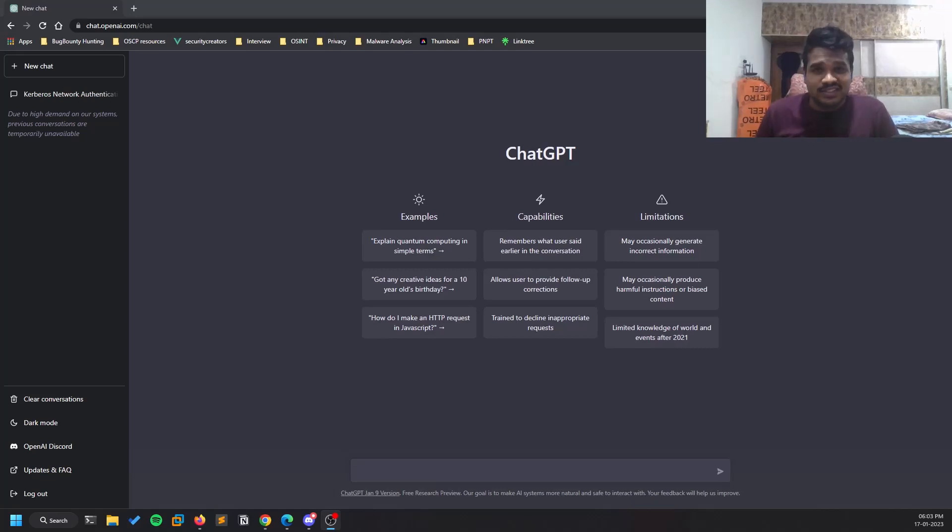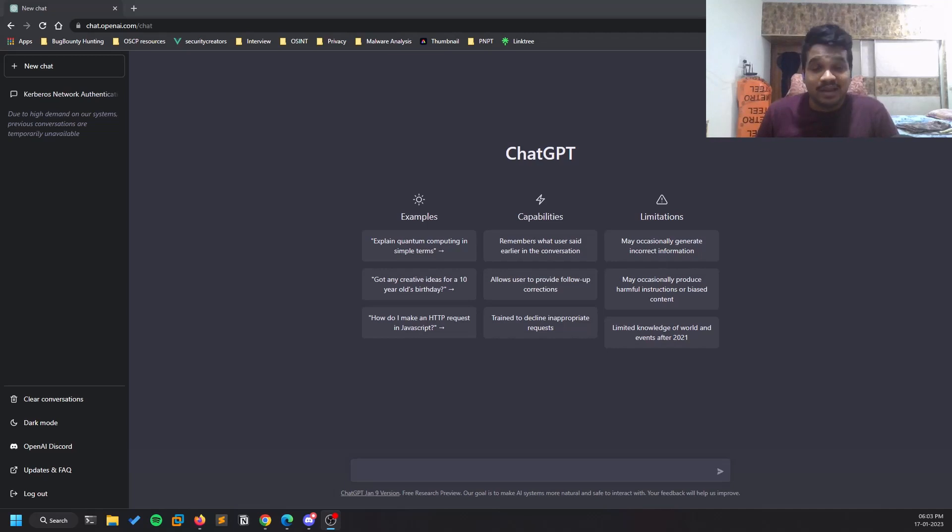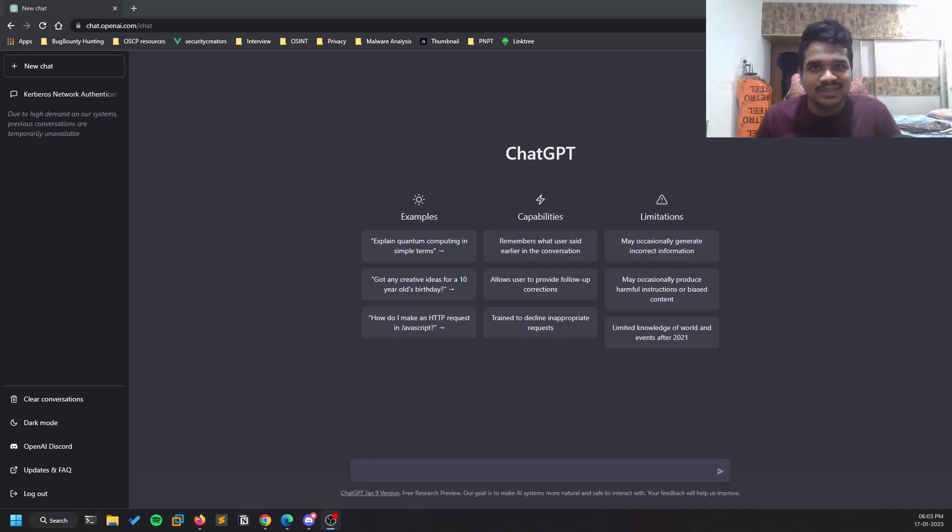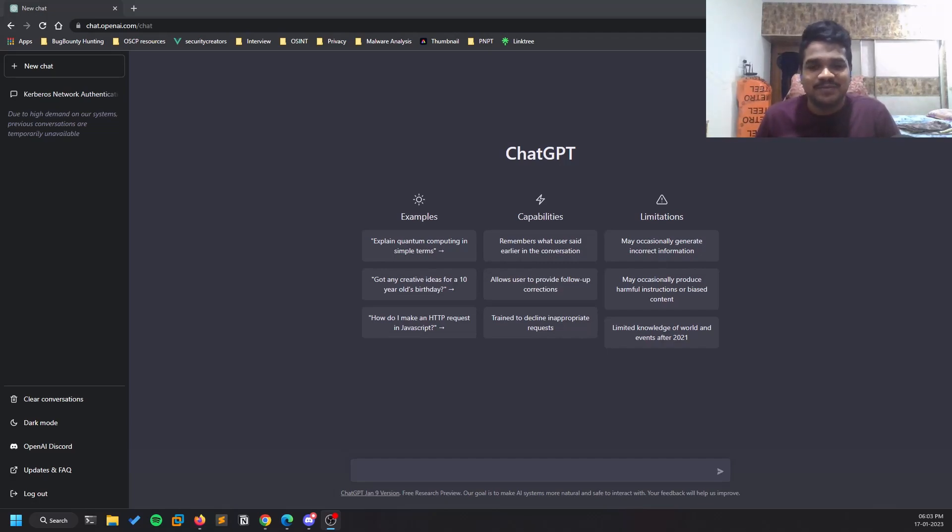Hello everyone, this is Sadvik and in this video we'll be discussing how I basically use ChatGPT for my pen testing as well as bug bounty purposes. So without any delay, let's dive into the video.